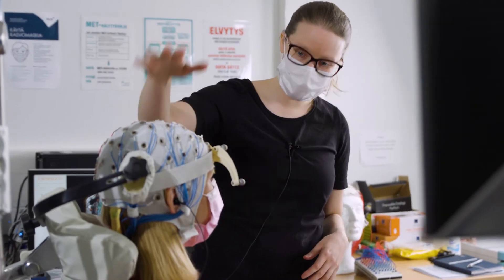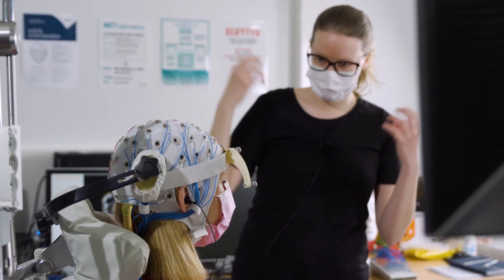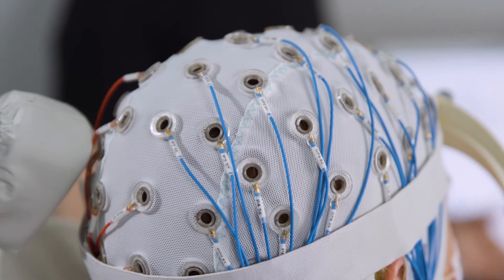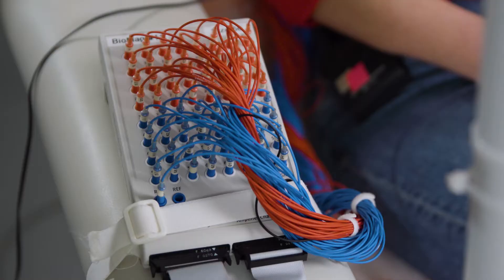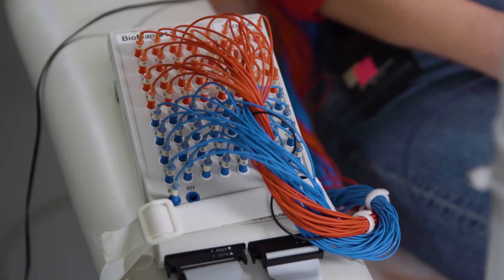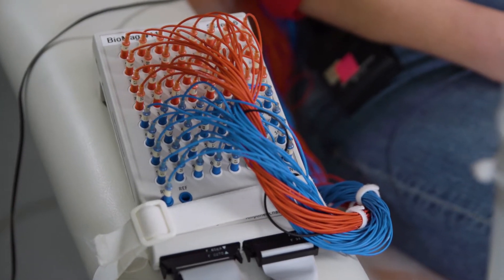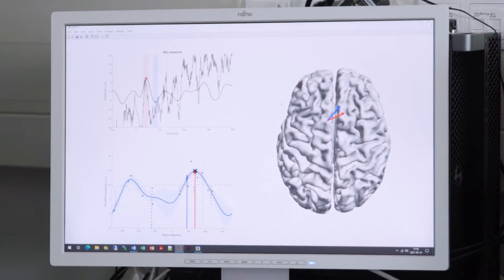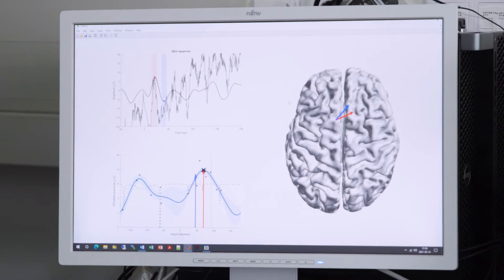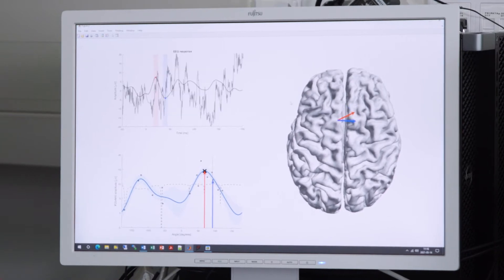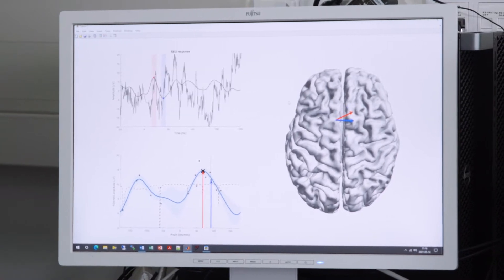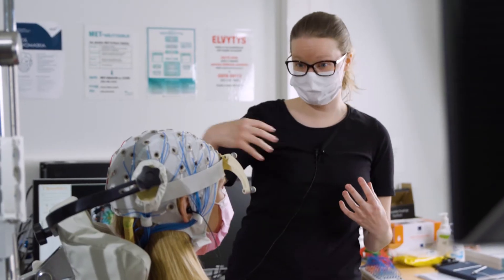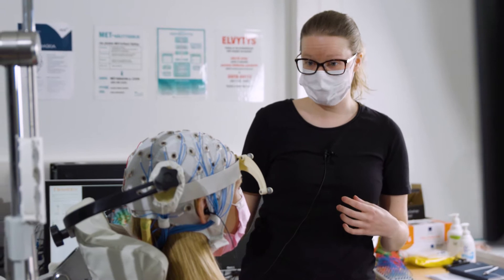We have placed the EEG cap on your head and attached it to the EEG — electroencephalographic — device that measures your brain activity. When we stimulate, it measures what happens right after the pulse.